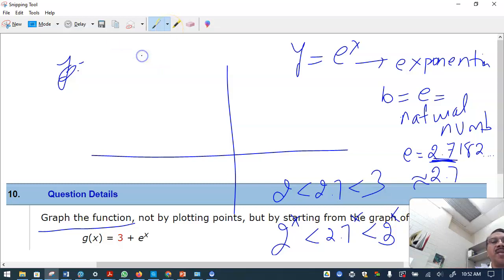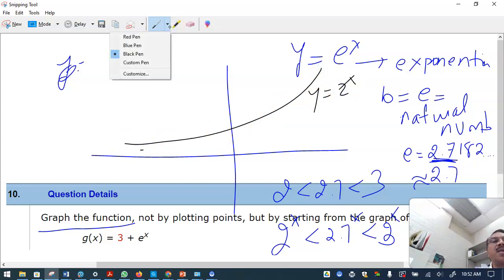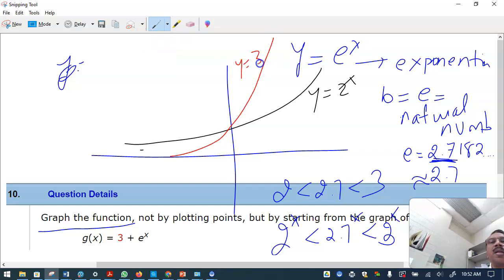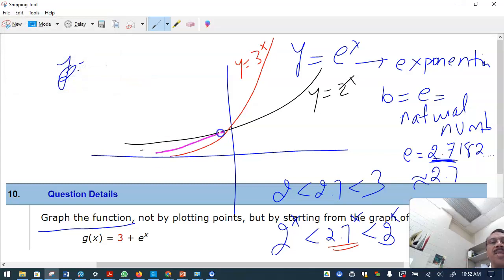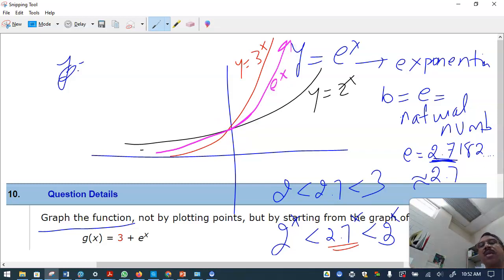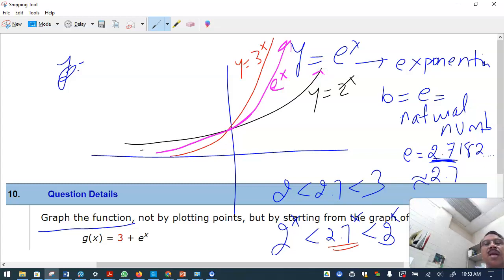Since 2 raised to x is less than e raised to x, which is less than 3 raised to x, the graph of e raised to x lies between the graphs of 2 raised to x and 3 raised to x — closer to the middle. That's all it is.